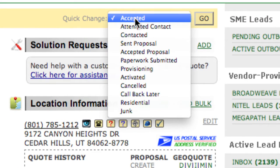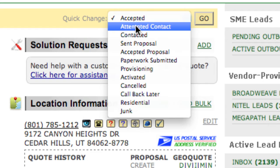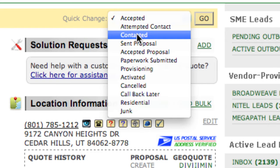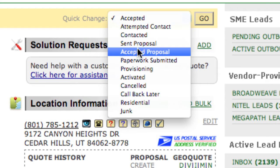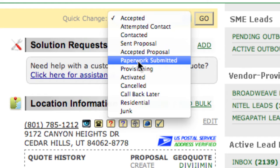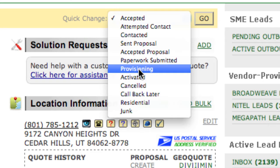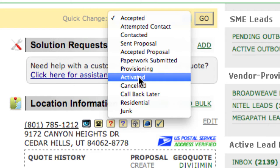We begin in Accepted, which simply means you've entered the record and are working it. Attempted Contact means you've attempted to make contact with the customer through voicemail, email, or other means. Contacted means you're in working contact with this person and are working the opportunity. Sent Proposal means you have sent formal pricing proposals to this customer and are waiting for feedback. Accepted Proposal means feedback has been received in the affirmative — the customer wants to move forward with paperwork. Once you get the paperwork signed and submitted to the carrier as well as our system, you move this to Paperwork Submitted. Once the carrier has the paperwork, move this to Provisioning. After the customer has been provisioned, the most exciting category is Activated — that means the customer is turned up and receiving bills from the carrier.